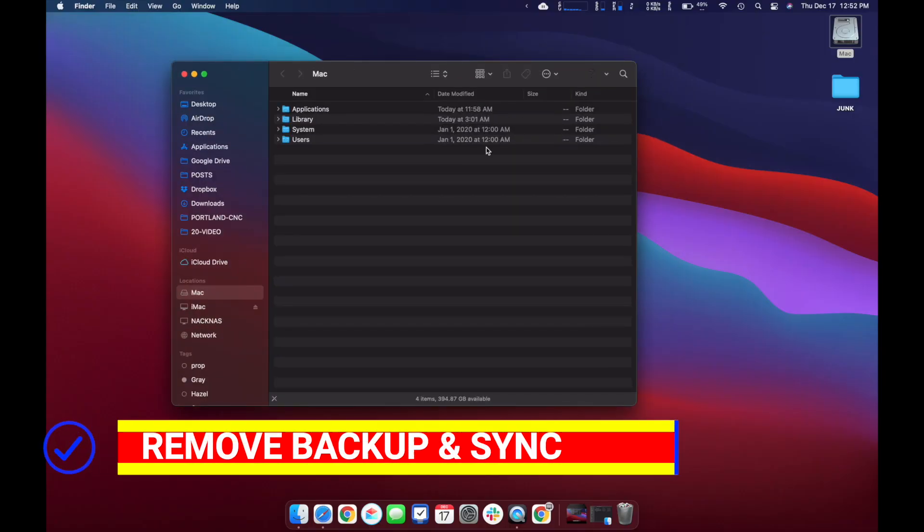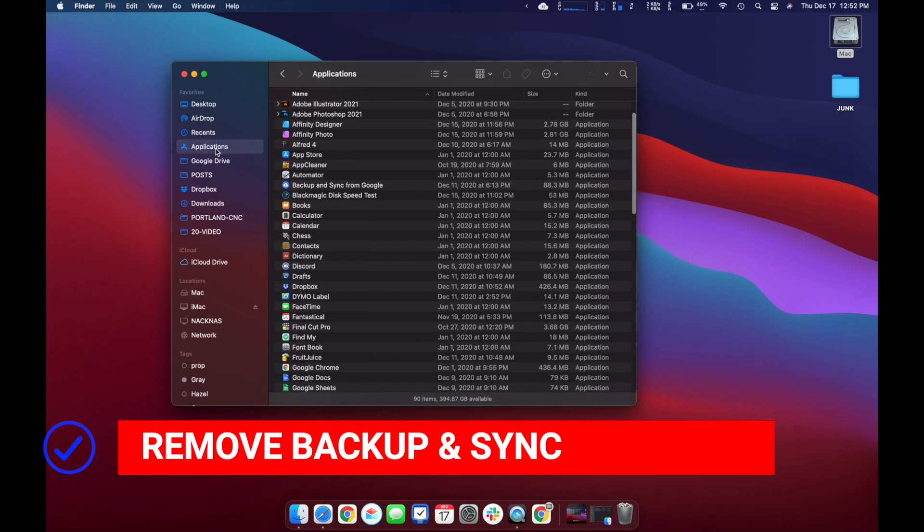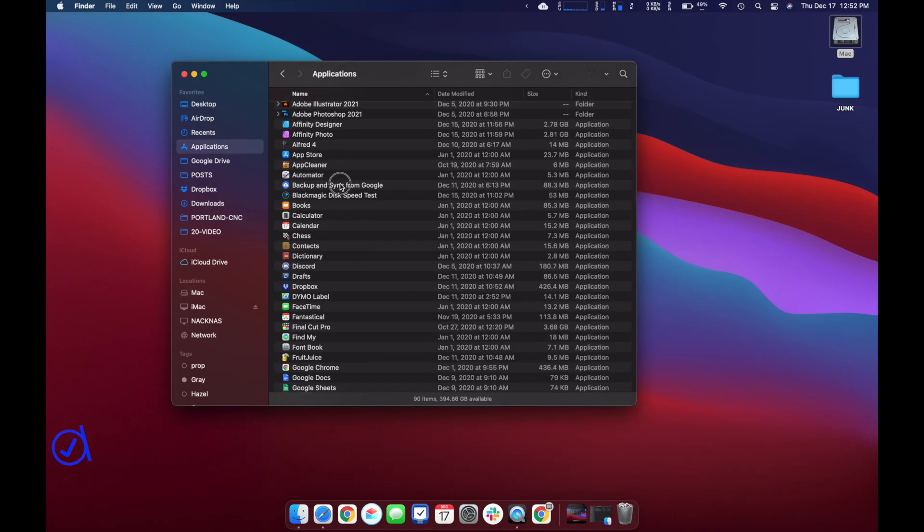After backing up, I'd recommend removing Backup and Sync from your apps. You may have to quit the app first, but then just go to the Applications and Finder and drag it to the trash.